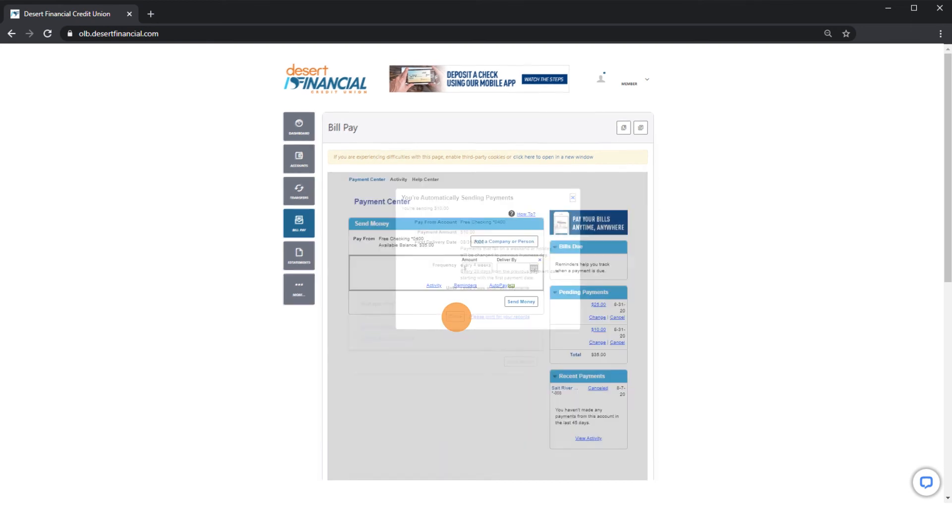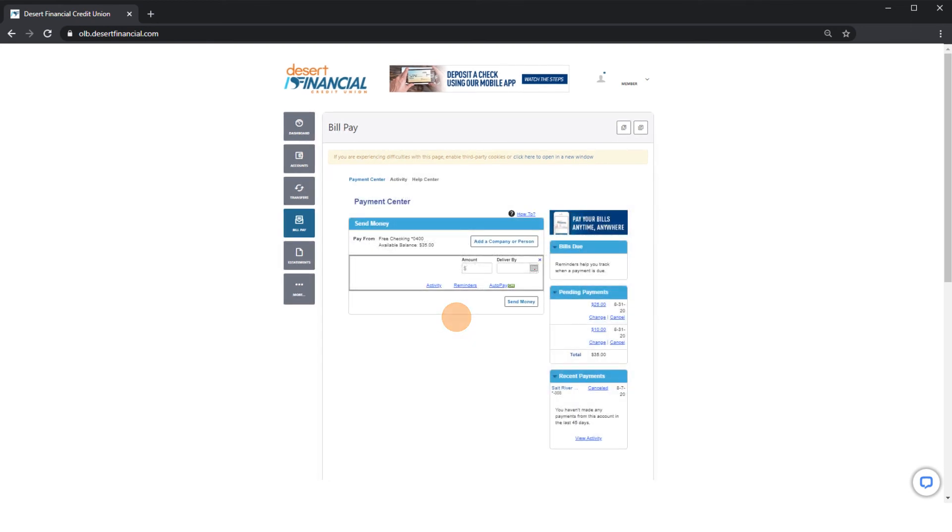Now your AutoPay will have a green On indicator. Click on the AutoPay link to manage your AutoPay, such as if you choose to stop recurring payments.